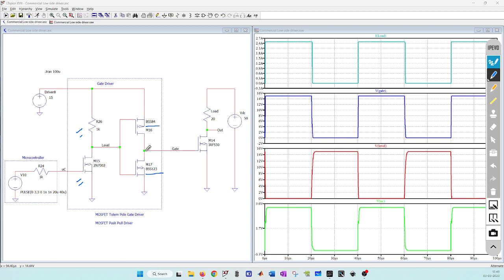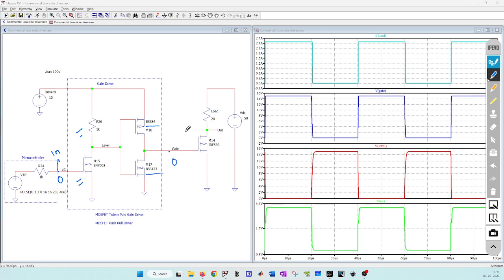One main difference from the BJT based push-pull stage is that whenever you have zero logic from the microcontroller you get zero logic at the gate, so your output is in phase to your input. If I call this input and I call this output then your input and output are in phase, but in BJT you get complementary output. If you have not seen the BJT push-pull based gate driver video I will leave the link in description.